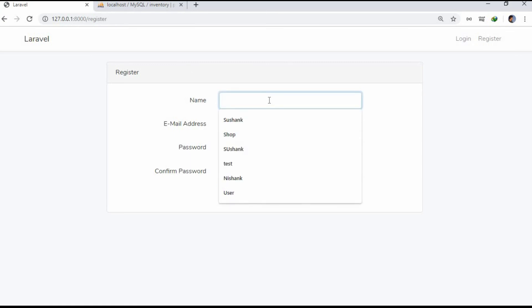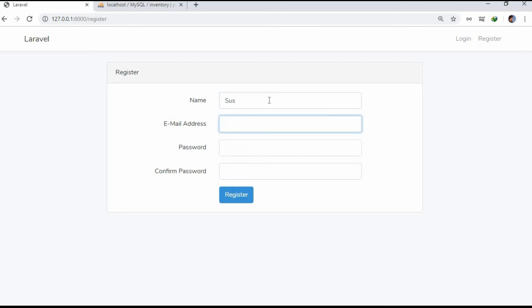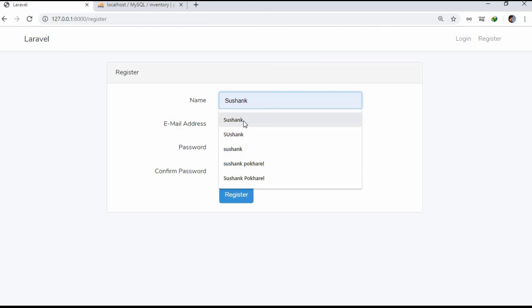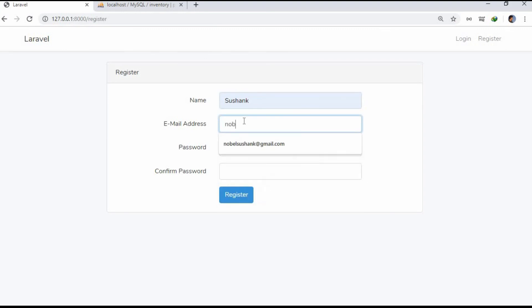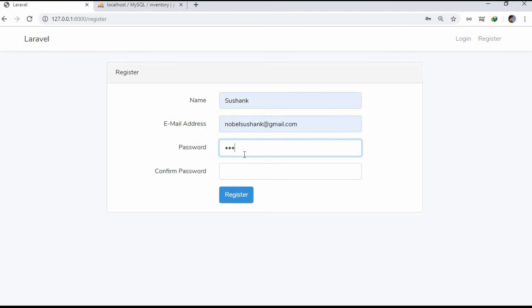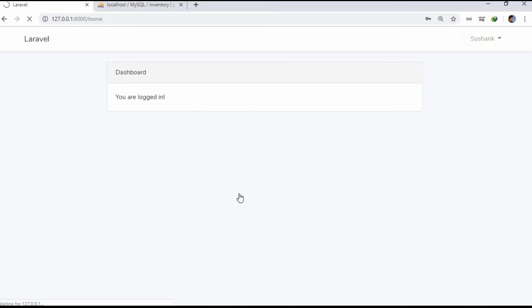Now let's register on our system. Since we have already run the migration, the database table has been already created for us automatically. Okay, here now the password confirmation, and register. Okay, the registration has been successfully made.